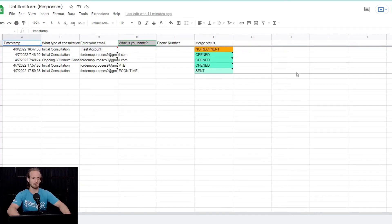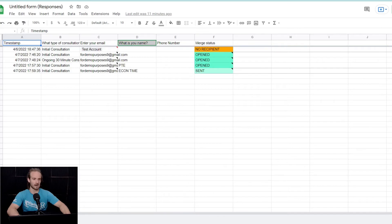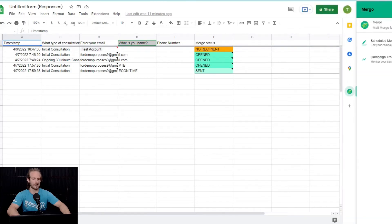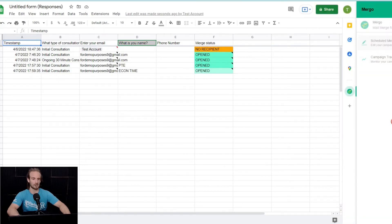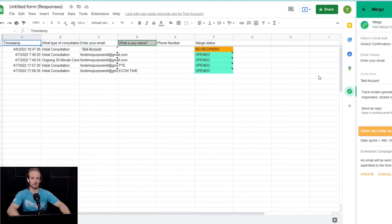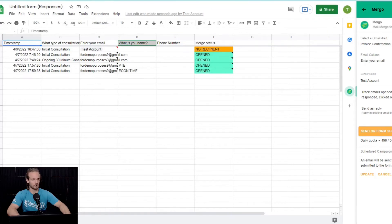So, with that being said, what you're going to see now is this little Mergo icon here. So, we're going to go ahead and click on that, and what we want to do is we want to schedule a merge. Now, when we're scheduling these merges, we need to go through a couple different things. The first is we've got to select a Gmail draft.